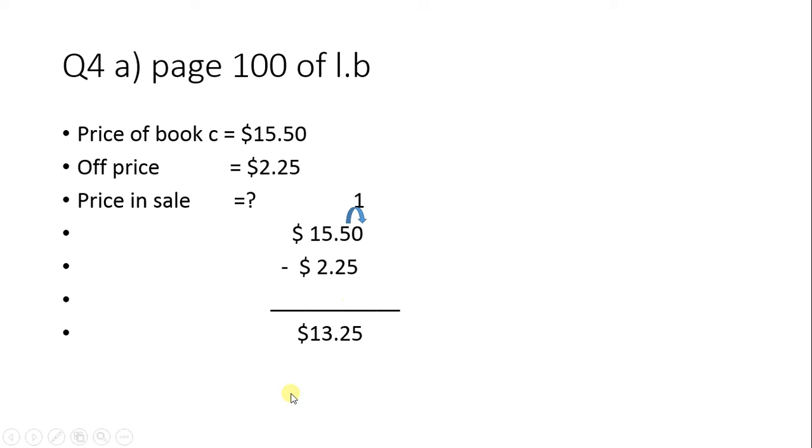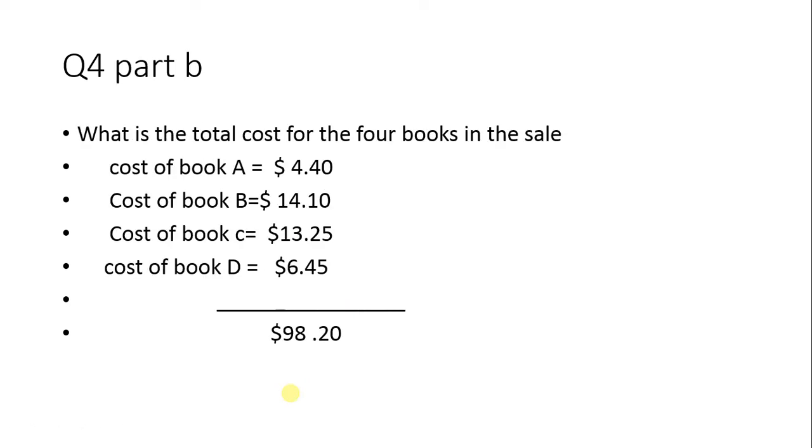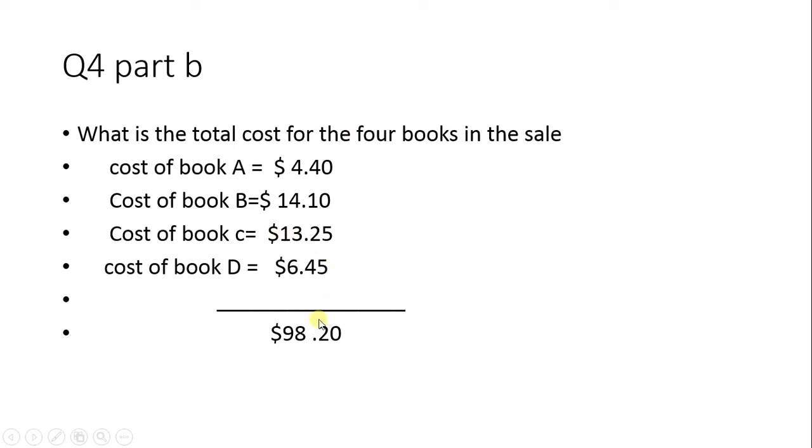The 1 comes down as is, giving us $13.25. Similarly, you have to find Book D. After that, you need to find the total cost of all four books in the sale. Once you've found all the costs, add them up to get the total value.